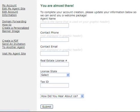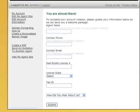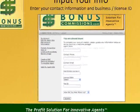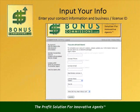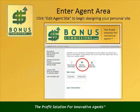In addition to this information, enter your real estate license number in the state in which your license was acquired and the tax ID numbers so we can pay your broker or pay you directly if you are the broker. We would also like to know about how you heard of Bonus Commissions. Once your profile information has been entered, it is time to begin designing your site.